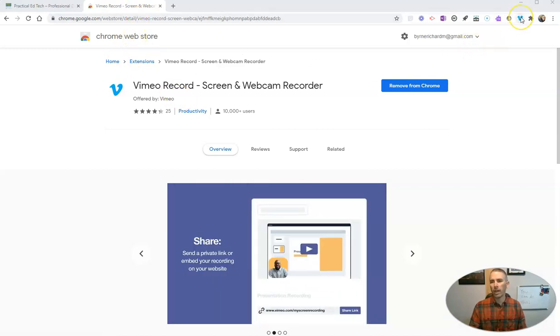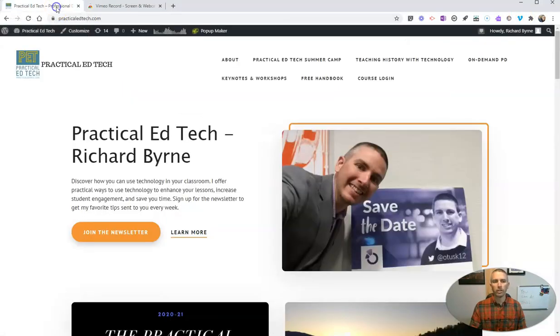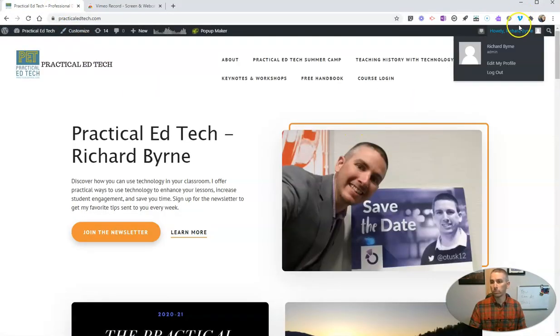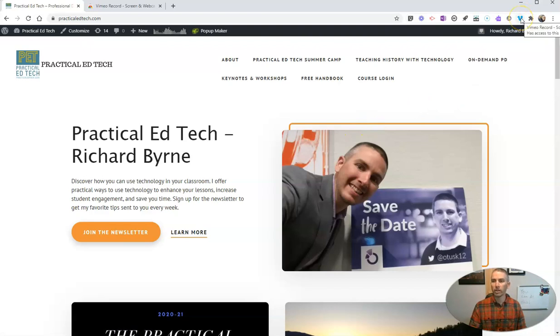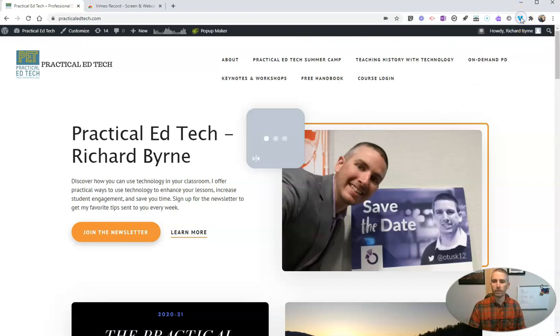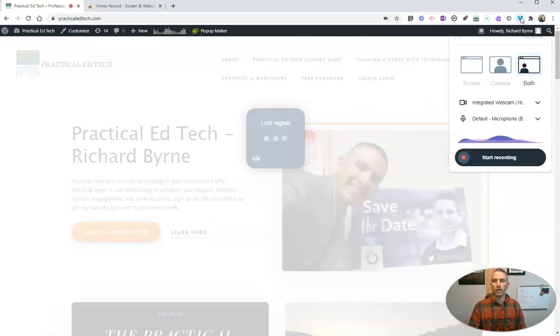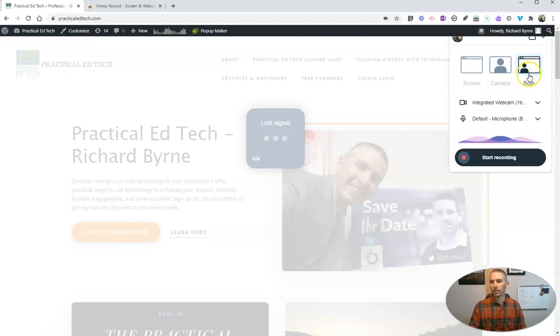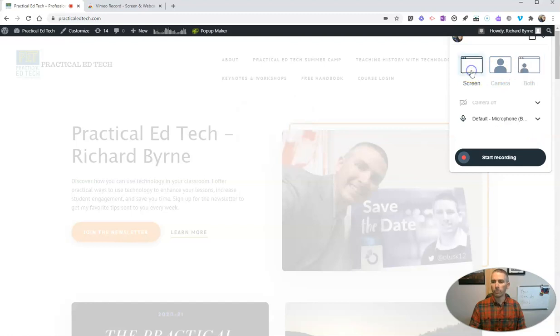And once you have it installed in Chrome, you can launch it anytime you're on a page that you want to do a screencast of. For example, this one here. So I'll hit that, and you can see here I can do both my camera and my screen, just my camera or my screen.